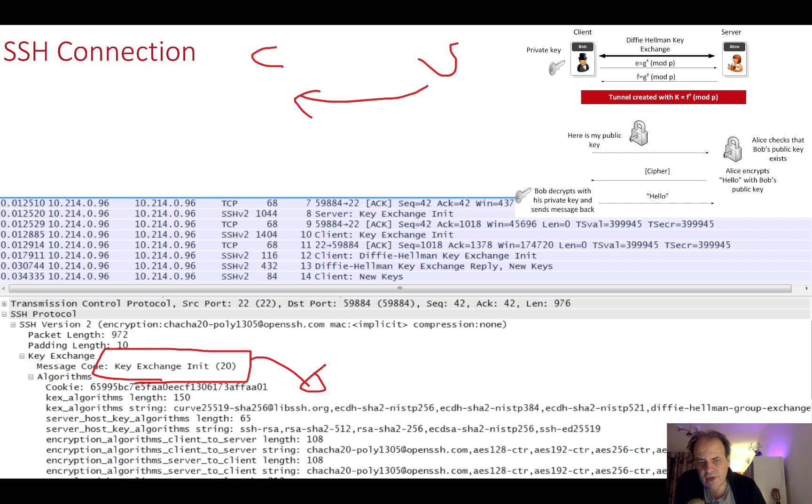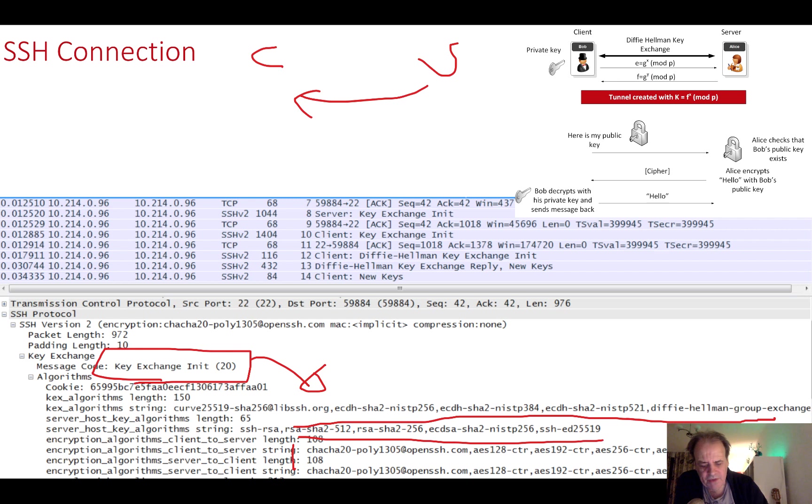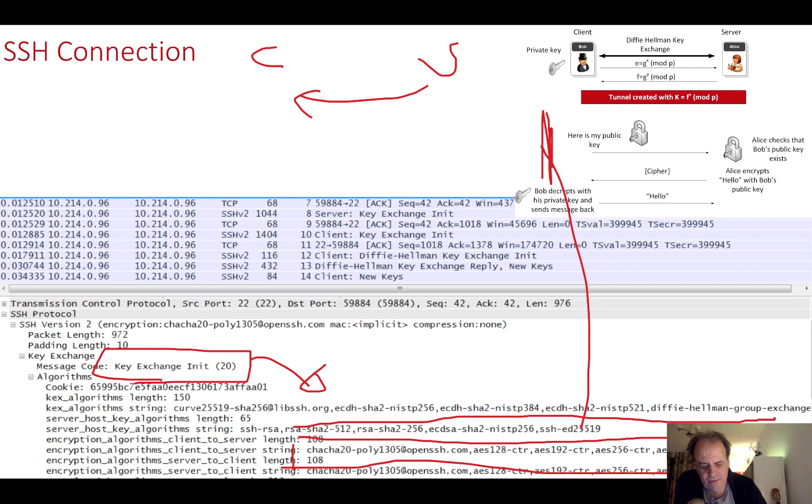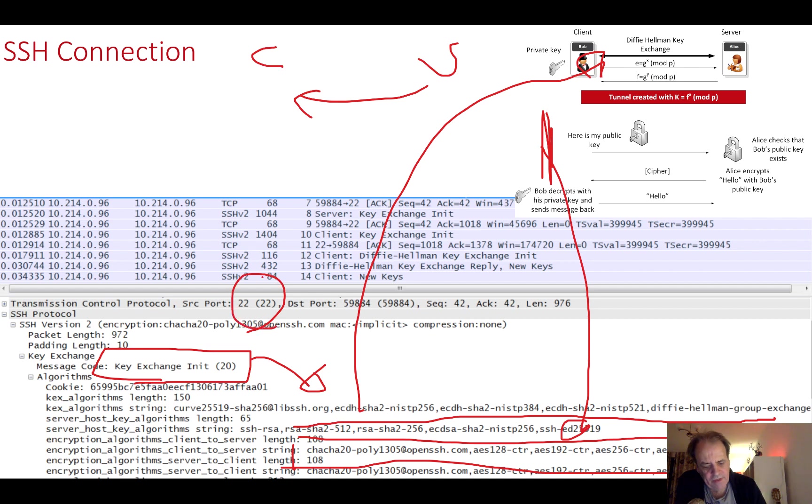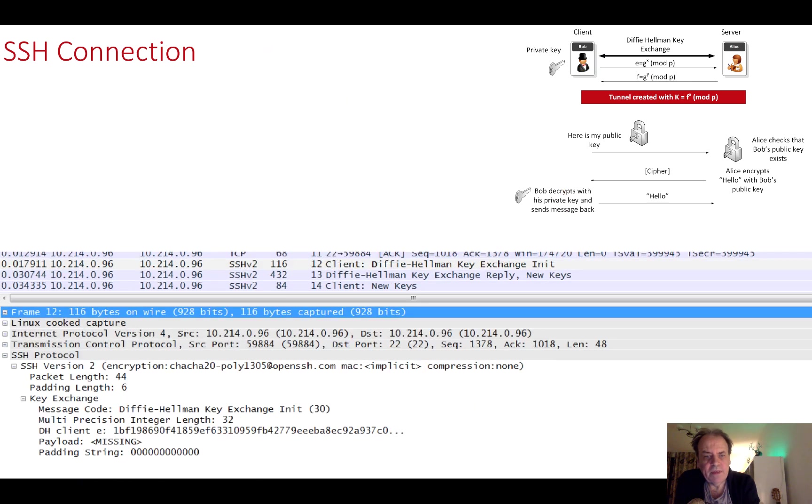In this message we get from the server the methods that the server supports for the handshaking method and also for the encryption method that's to be used. Here are the handshaking methods, and here are the symmetric key methods that we can use once we make the connection. This part here is encrypted with this, and this part here involves this method.